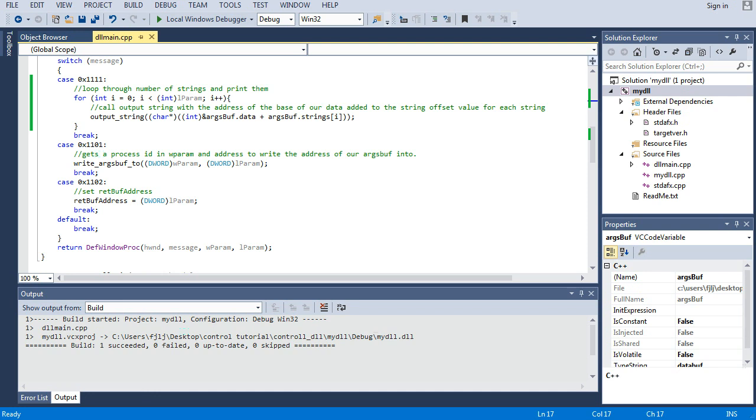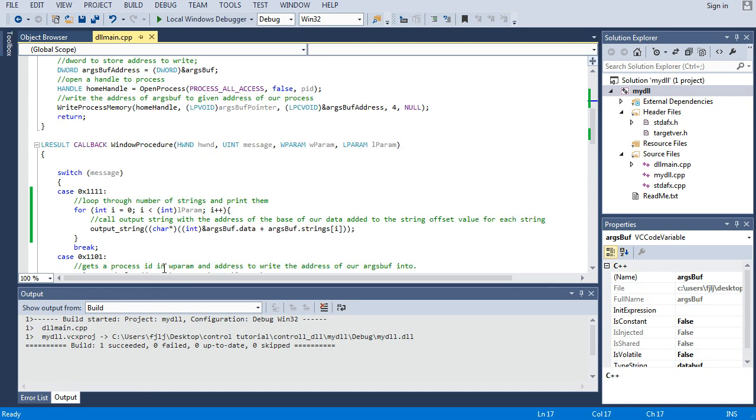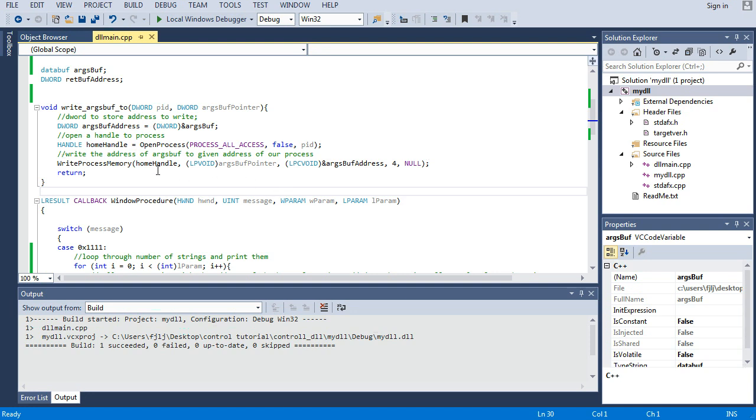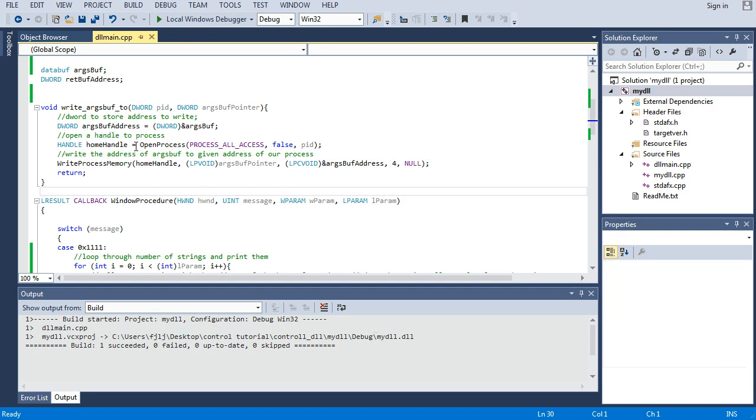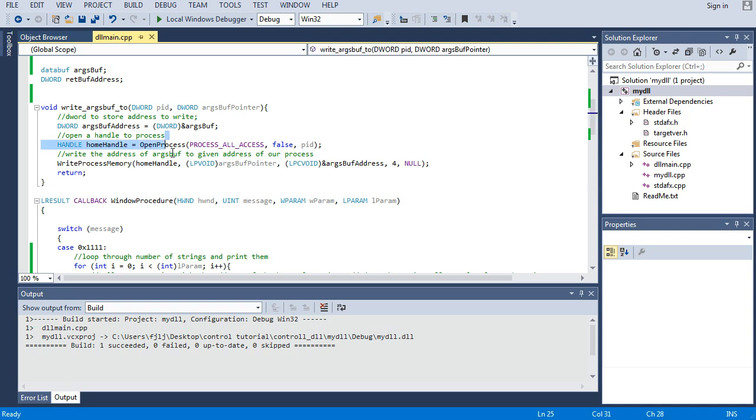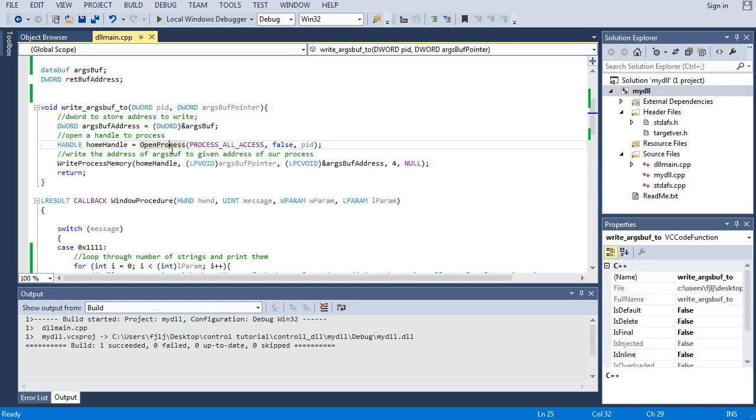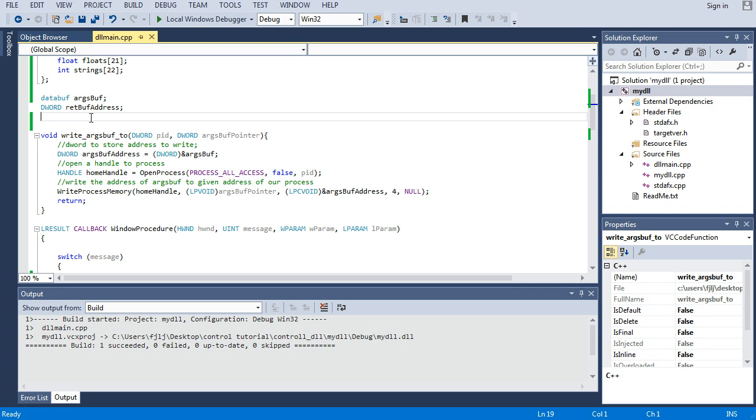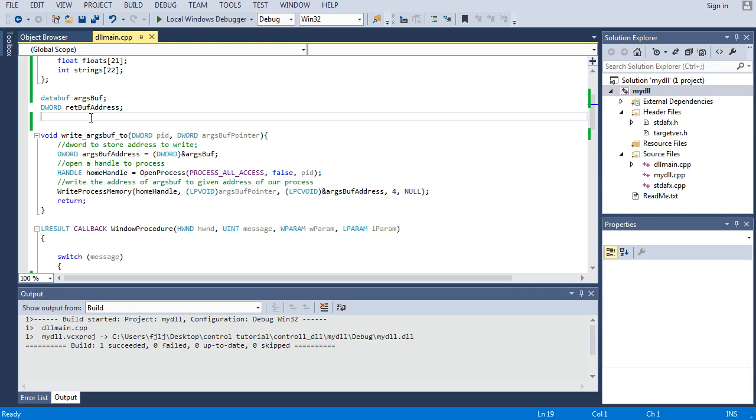But yeah, as always thanks for watching, like, comment, hope you learned something, hope you got to it. Oh and briefly there was a comment on the last video of not needing to do the handle open process, write process memory, and just casting this and then writing to the pointer. But you have to remember that you're operating on two different memory spaces.